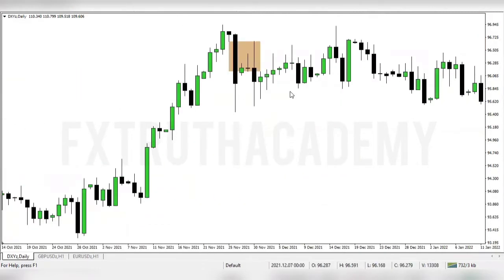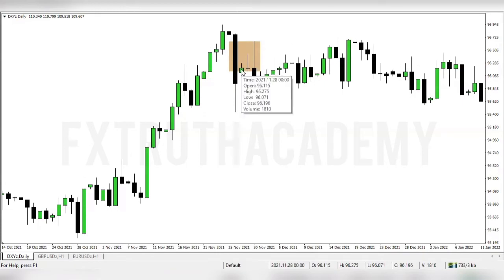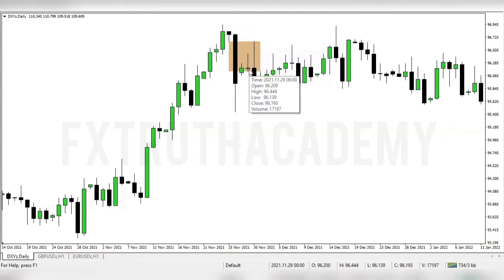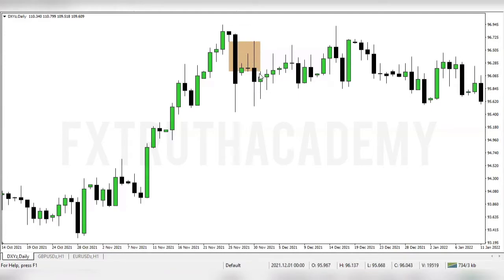Another example: right here in price we have candles one, two, and three — these are the fair value gap. First, price came into the fair value gap, coming to the 50% range of the fair value gap and rejected a little, but price came back again to fill the imbalance completely. This is how to anticipate the fourth variation of the fair value gap.